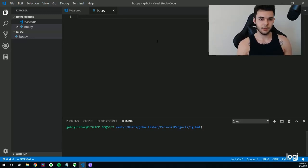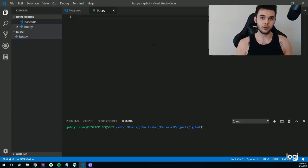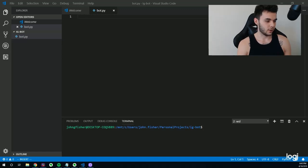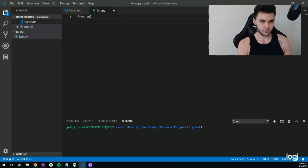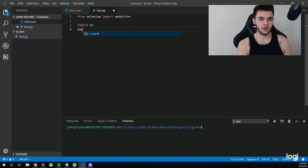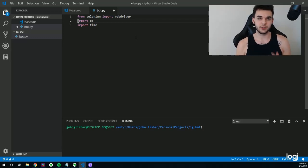Next we want to import the libraries we're going to need for this project. These libraries are essentially external sheets of code that people have written, and we're going to leverage those to build our project a little bit faster. The libraries we're going to need are selenium for starters. We're going to say: from selenium import webdriver, then import os, import time. Selenium is how we'll automate the web browser. OS will allow us to do basic folder and path manipulation on our desktop. Time is how we'll keep track of time for any time-based operations.